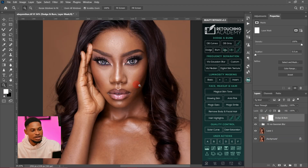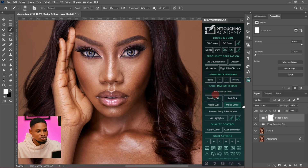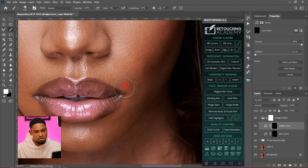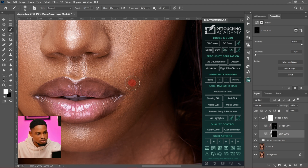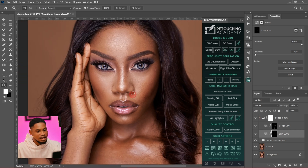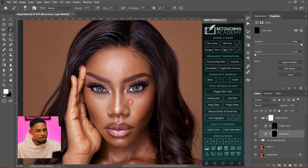I'll do the same for the body — dodge this part which is still too dark. Let me show you what we just did: this is the before and this is the after. I'm going to refine this area a little more with dodge and burn. This is the before and this is the after — it's looking much better.